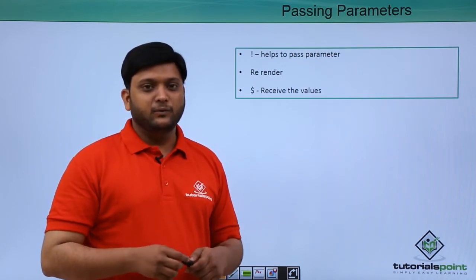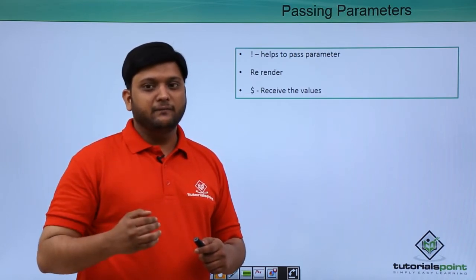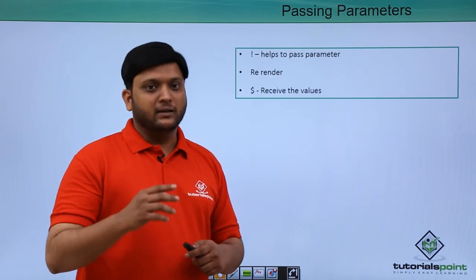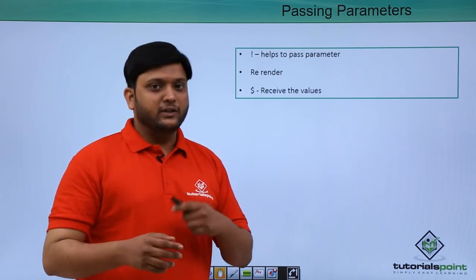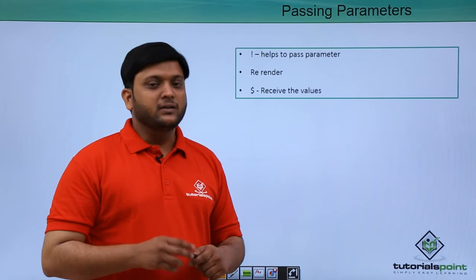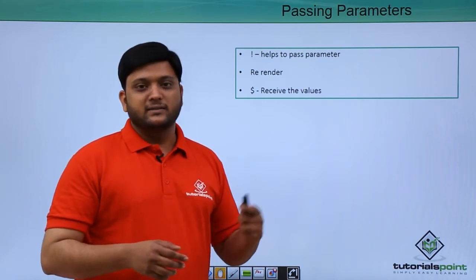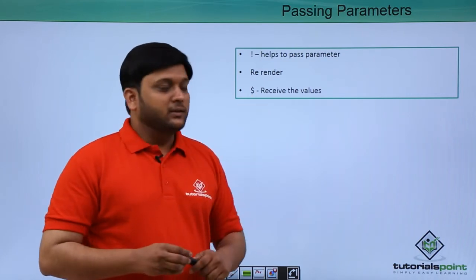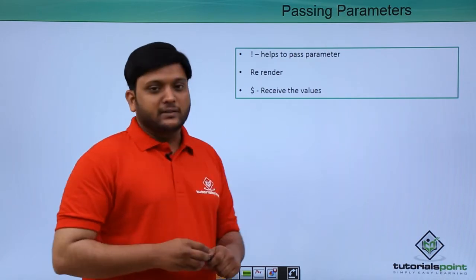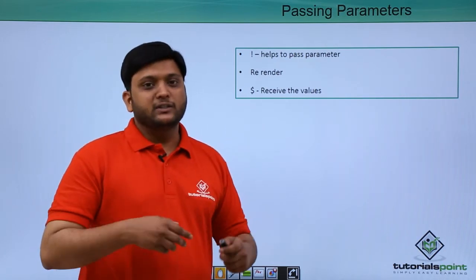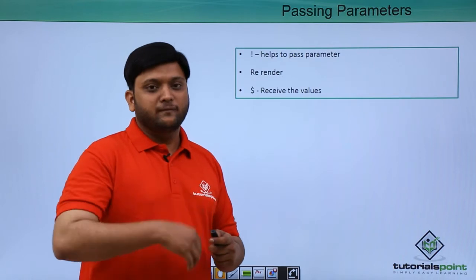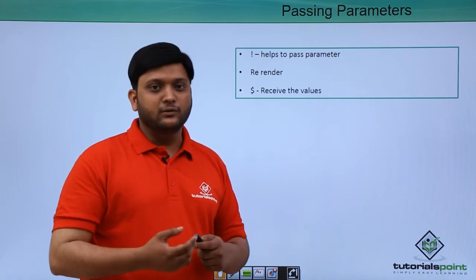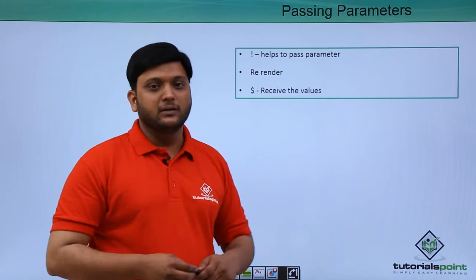For example, if you take the refresh all the times for each and every viewing of a page, it will take lots of data. You can avoid unnecessary refreshing by using the re-render concept. The dollar symbol will help you to receive the values from outside of the Visualforce page. If you want to receive some values you can use this dollar symbol.